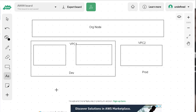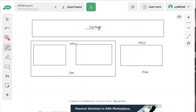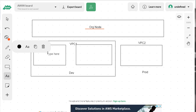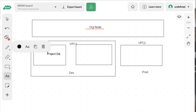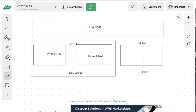Let's talk about networking in Google Cloud. I've set up a short whiteboard to walk through some of the facets, terminology, and features of Google Cloud. The first thing I want to point out is we have an org node, and because we have an org node, this allows us to bring in our projects — let's say project dev, project test as part of the development group, and project prod for production.